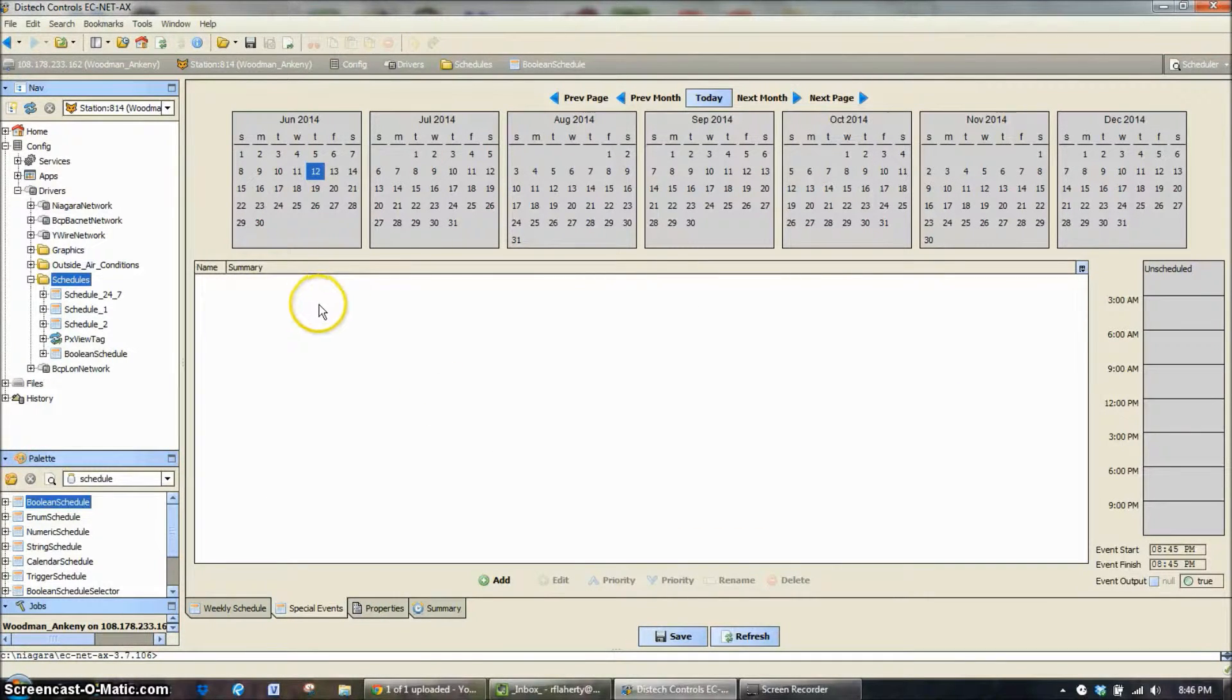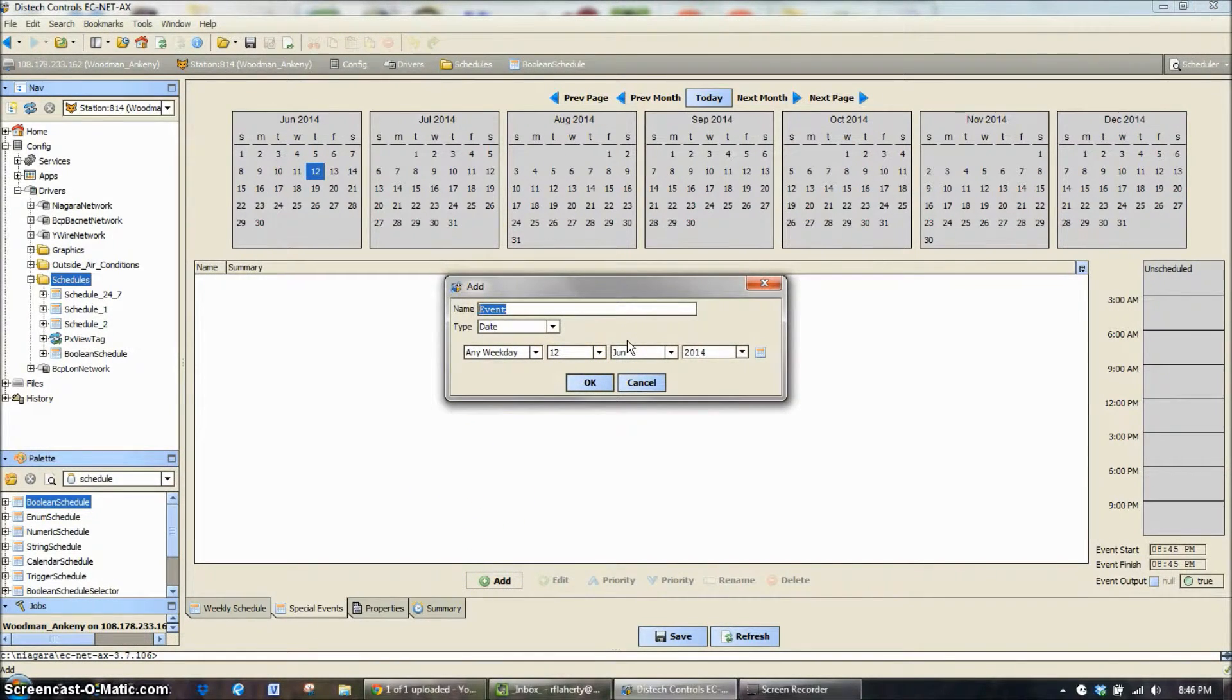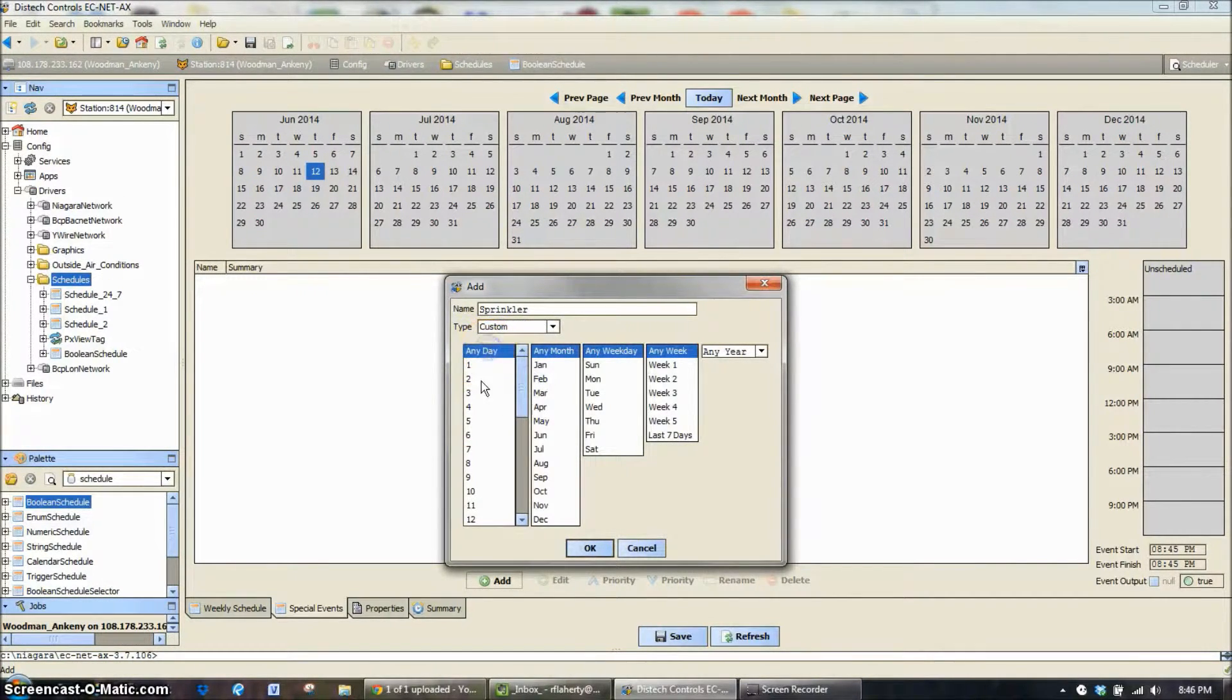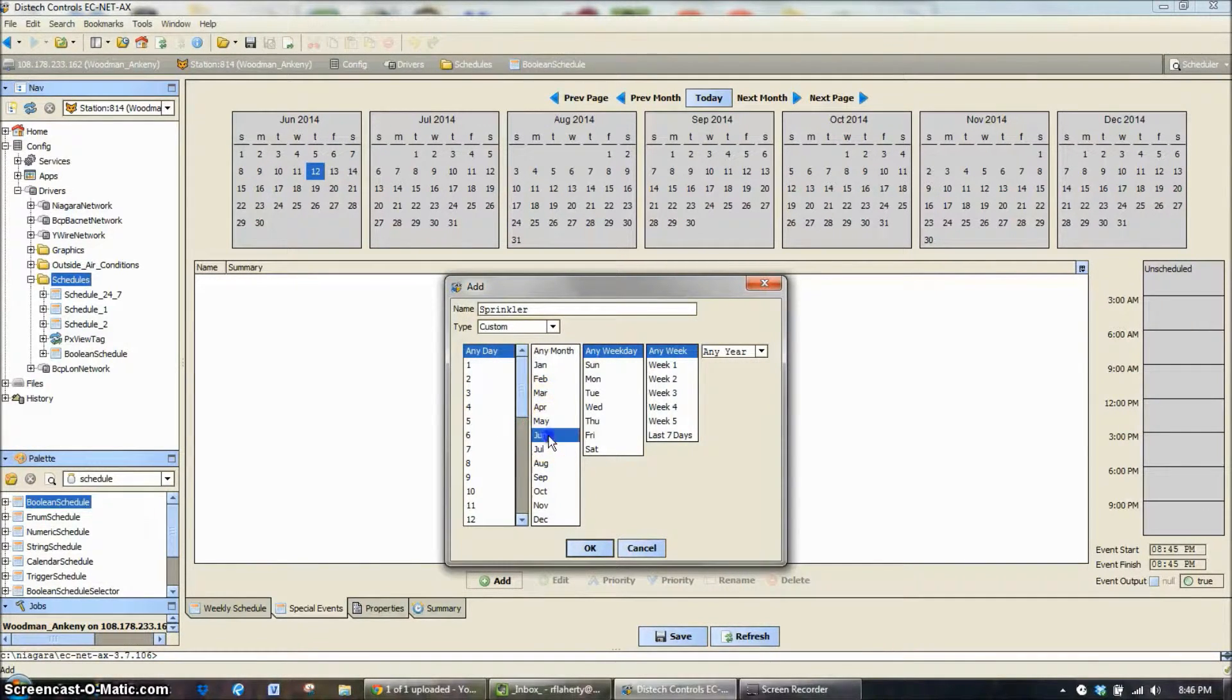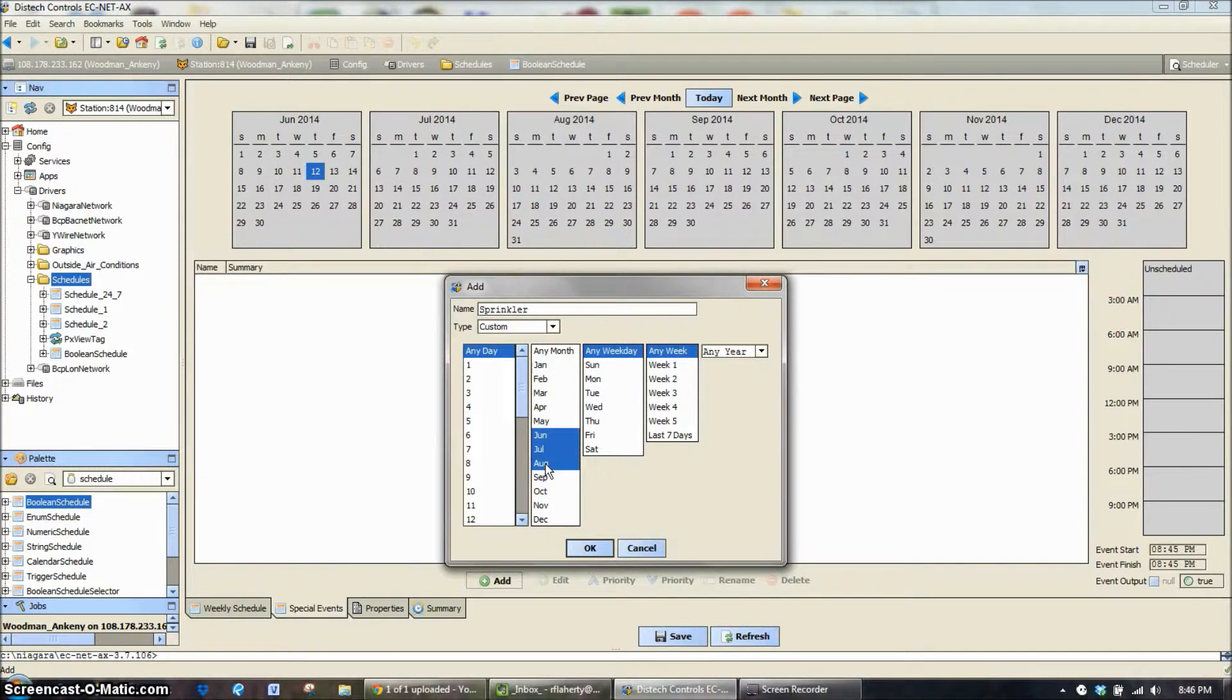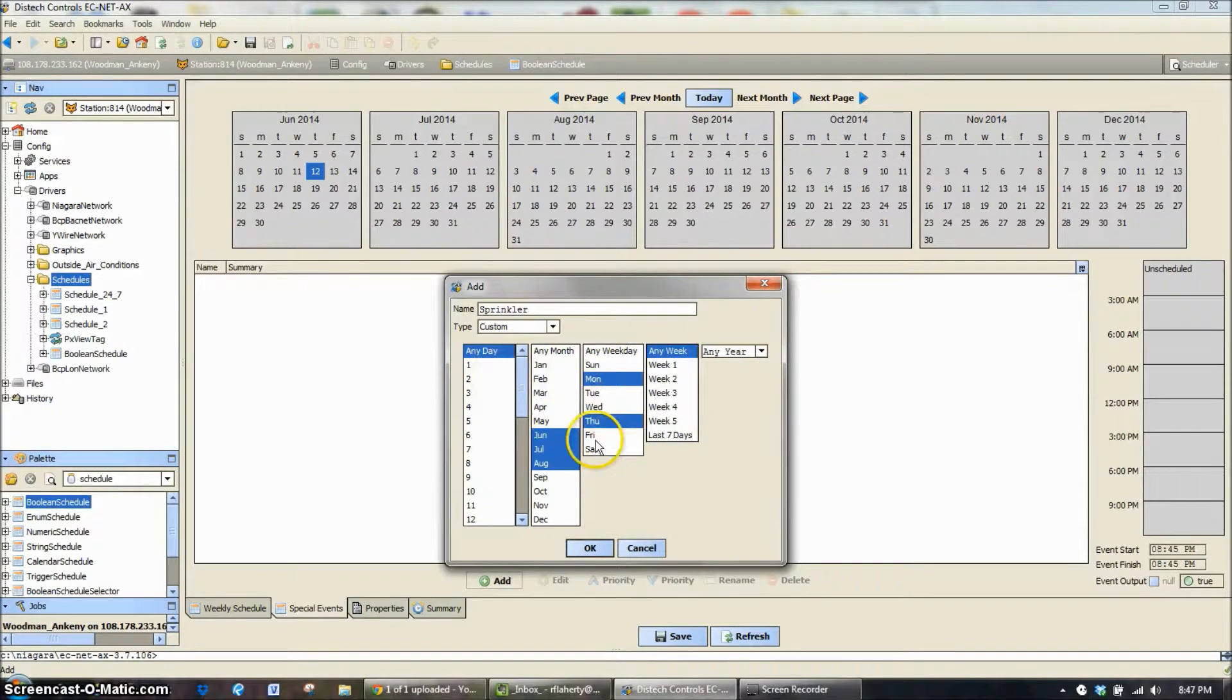Special events is a little bit different because we can select particular days, times, days of the year. So in this case we're going to just pick sprinkler and we're going to have this work on a custom schedule and we want to work on any day. So we're going to sprinkle our system any day but we only want it to work in June, July and August and I'm doing that simply with holding down the control key.